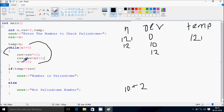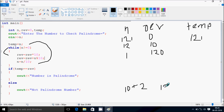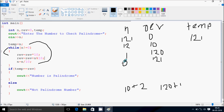Now n equals n divided by 10: 12 divided by 10, n becomes 1. Check condition: 1 not equal to 0, condition true. Rev equals rev times 10: 12 times 10, rev becomes 120. Rev equals rev plus n mod 10: 120 plus 1 mod 10, remainder gives 1, so rev becomes 121. Now n equals 1 divided by 10, n becomes 0. Check condition: 0 not equal to 0 — condition false.